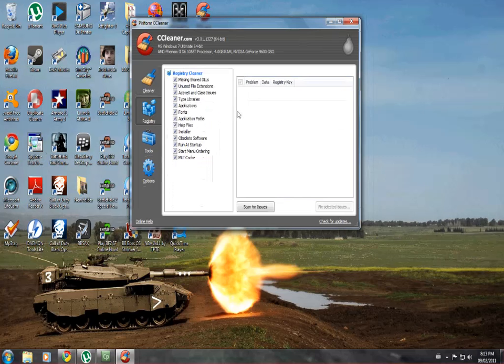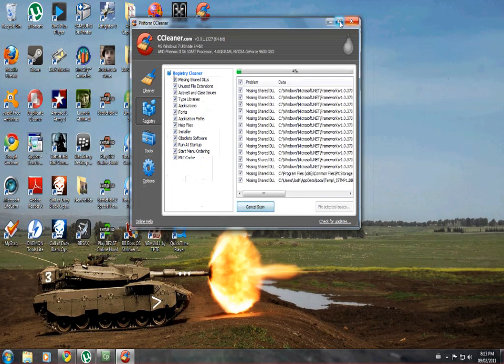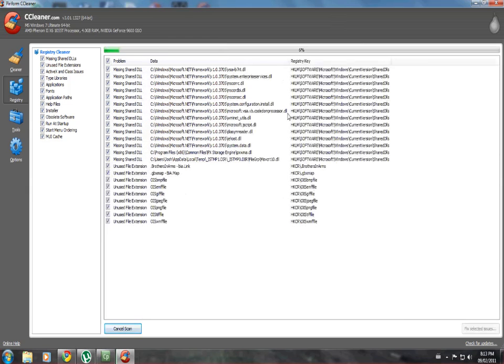Then just go to registry and check all the boxes and click scan for issues.